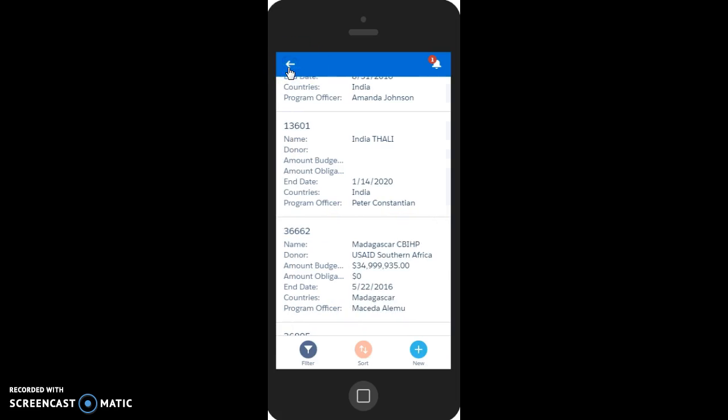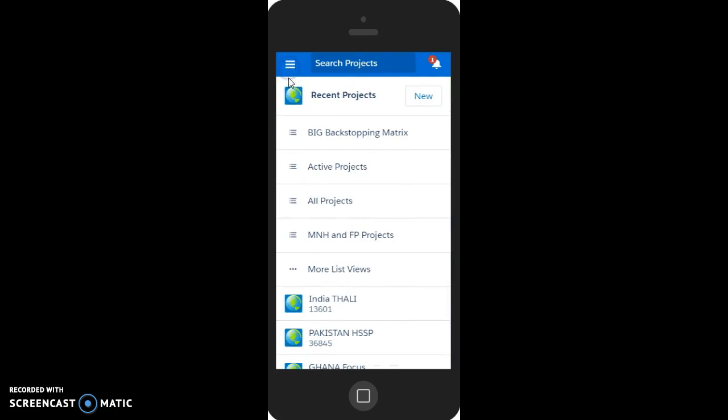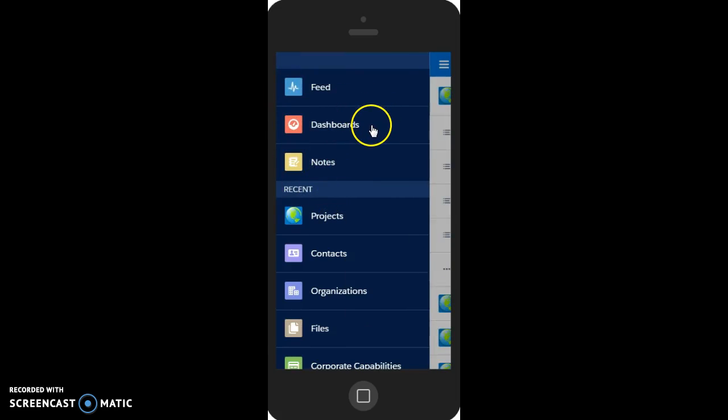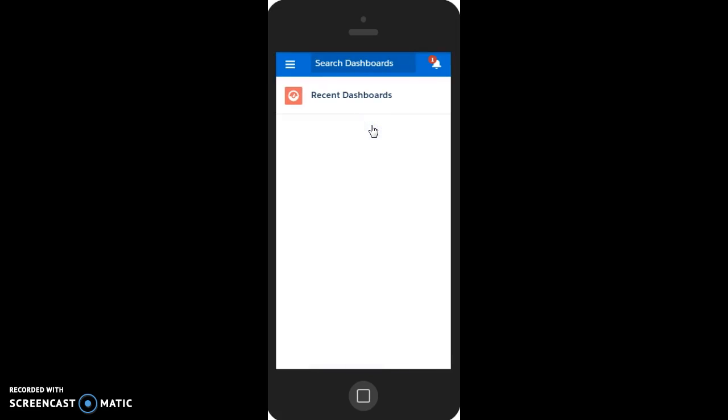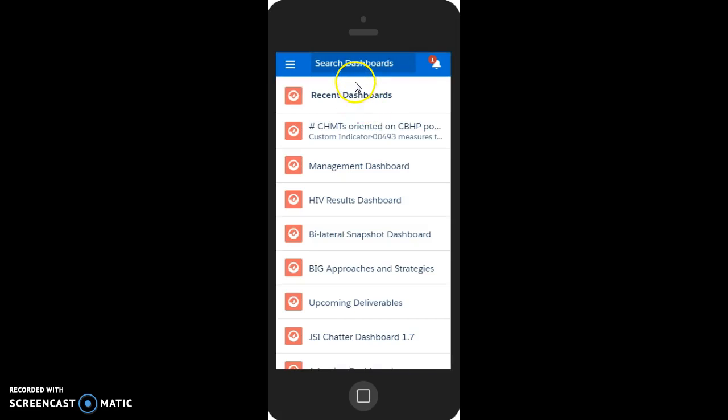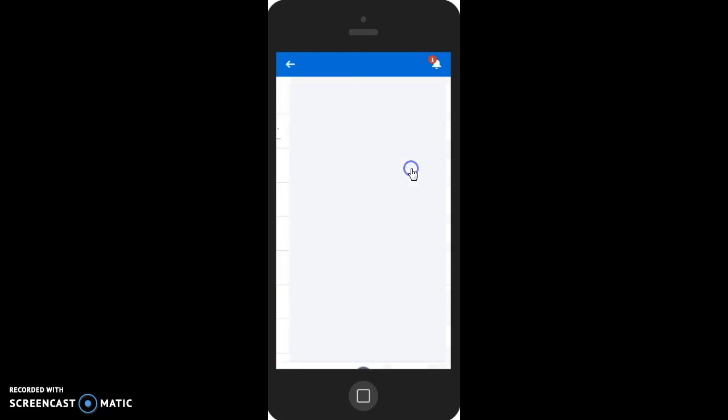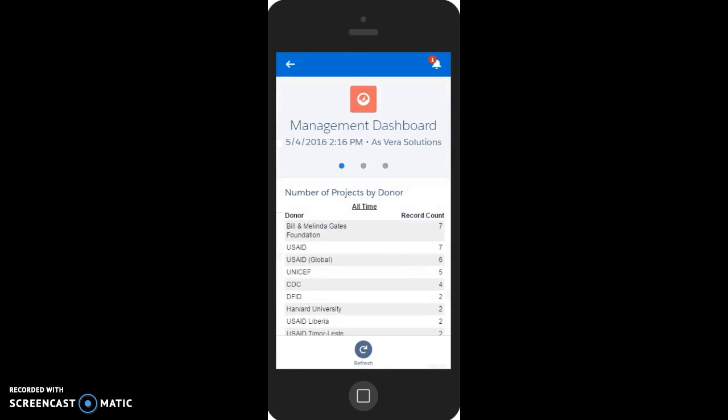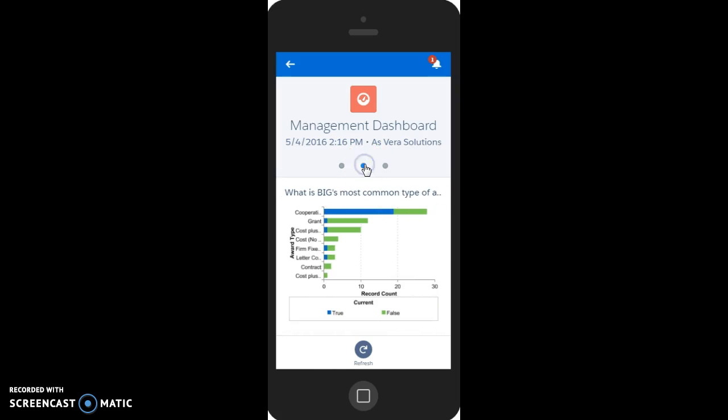Back in the sidebar, we can also get quick access to dashboards and reports. Looking at our recent dashboards, we can pull up, for example, this management dashboard, which should give us a snapshot of our current projects.